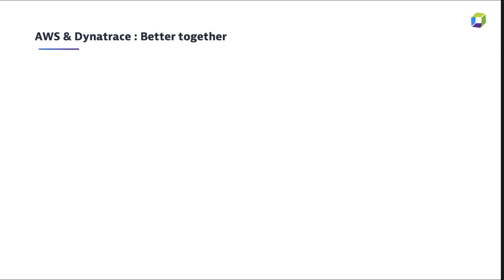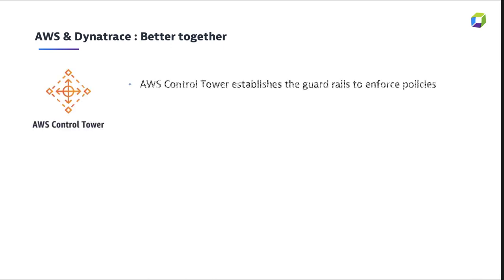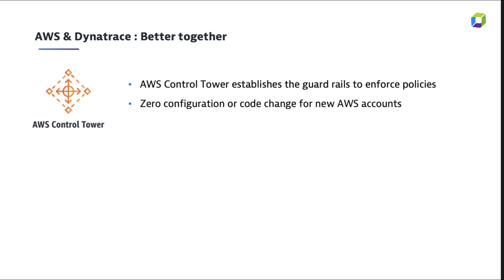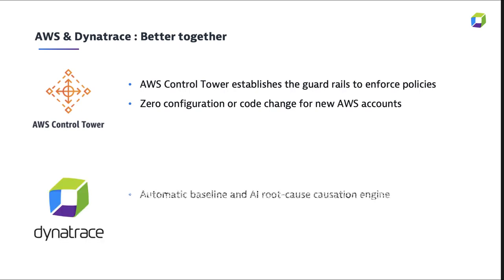Let's conclude here with some of the benefits that we've seen. So firstly, with AWS Control Tower, we're gaining the guardrails to enforce the policies and do this in an enterprise scalable way. And we're doing so with zero configuration. So all that manual effort and mistakes are taken out of the equation.